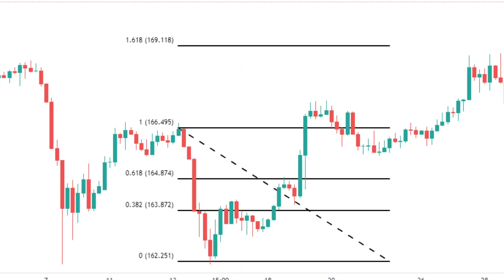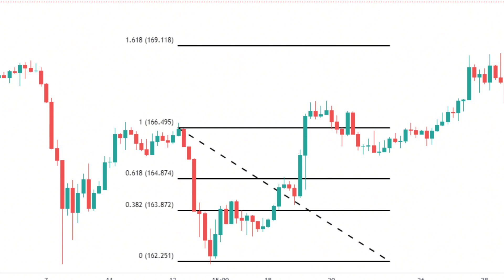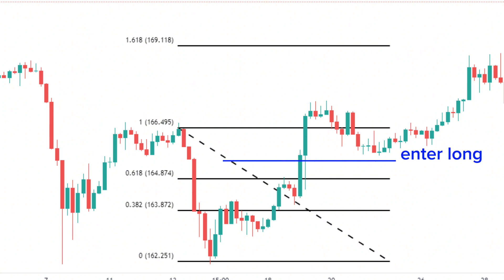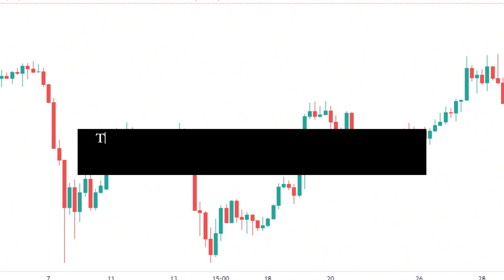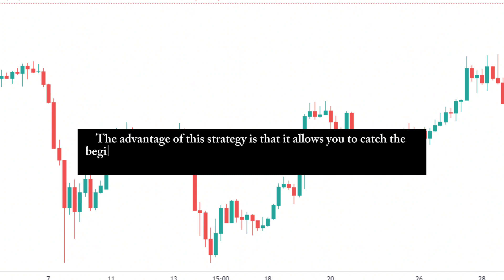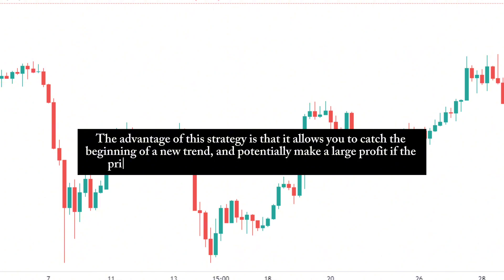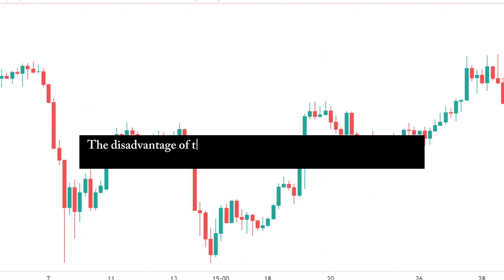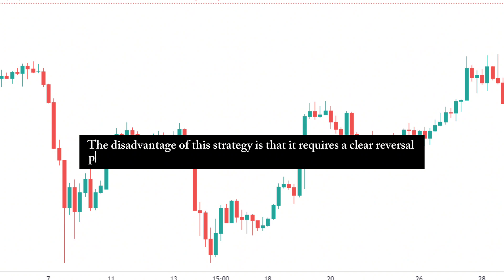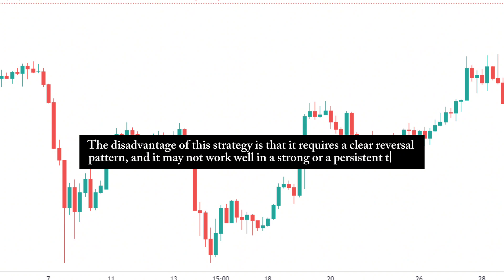Here is an example of a reversal strategy using Fibonacci retracement. As you can see, the price was in a downtrend, and it retraced to the 0.618 level, where it formed a bullish engulfing candlestick pattern. You could have entered a long trade when the price broke above the pattern and the neckline, with a stop-loss below the pattern, and a take-profit at level 1 or above it. The advantage of this strategy is that it allows you to catch the beginning of a new trend and potentially make a large profit. The disadvantage is that it requires a clear reversal pattern and may not work well in a strong or persistent trend.